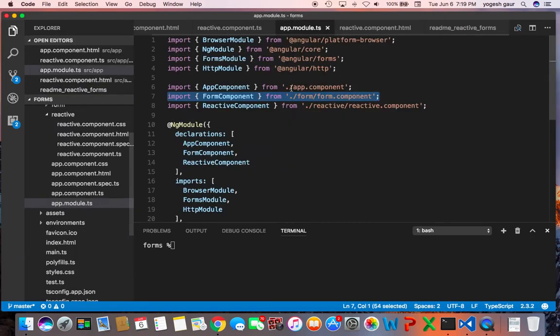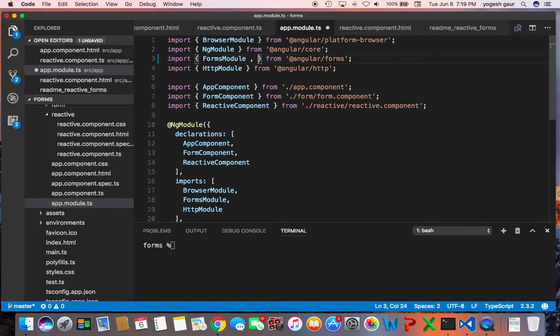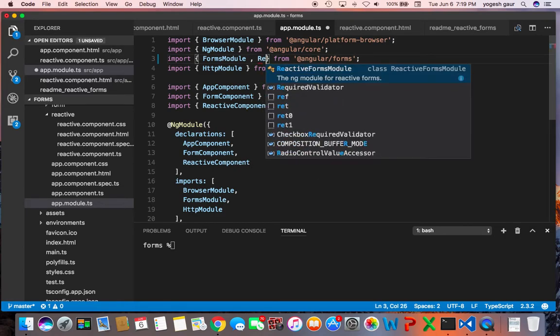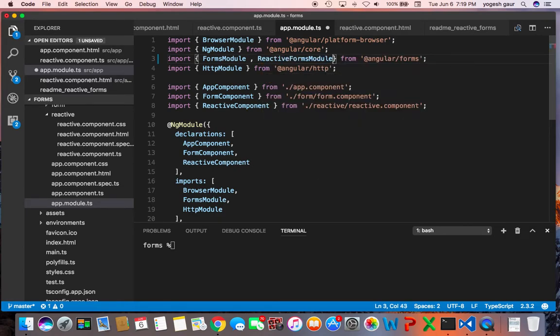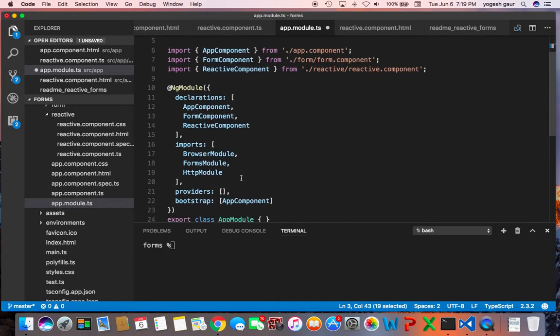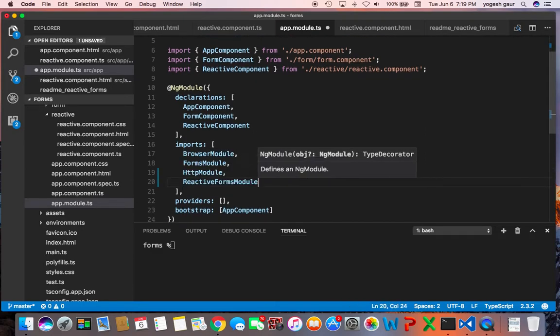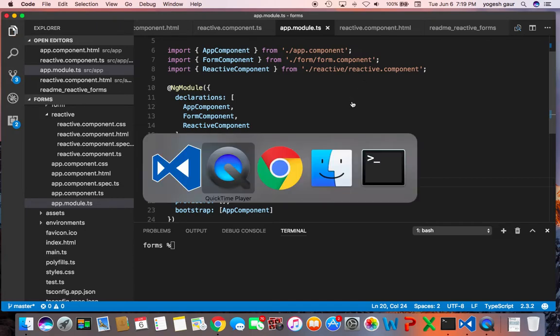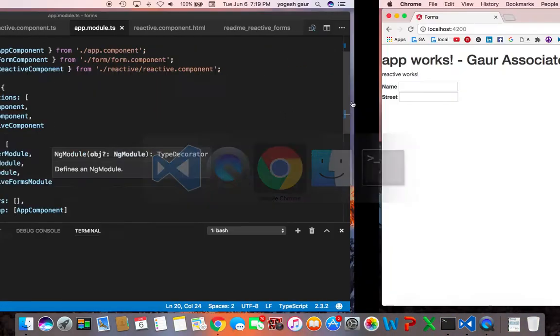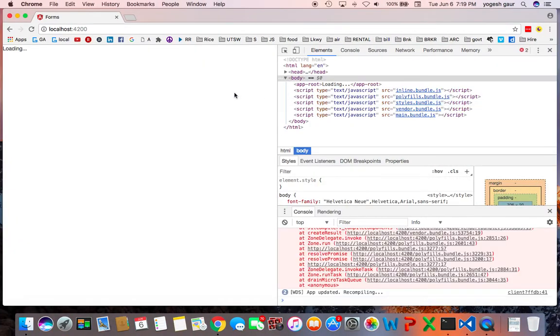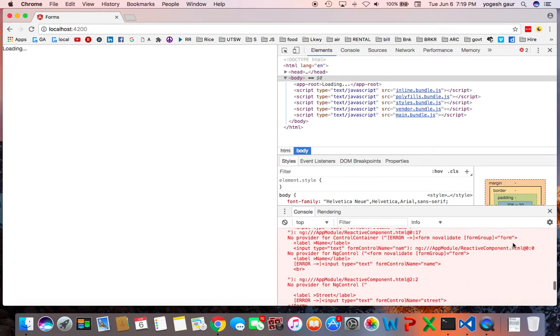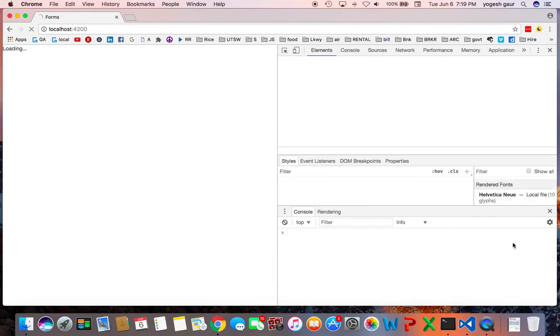So let me just make sure I get that, the ReactiveFormsModule, and we're just going to import it as well. So I believe that's all you really need to have available to see everything that's going on.